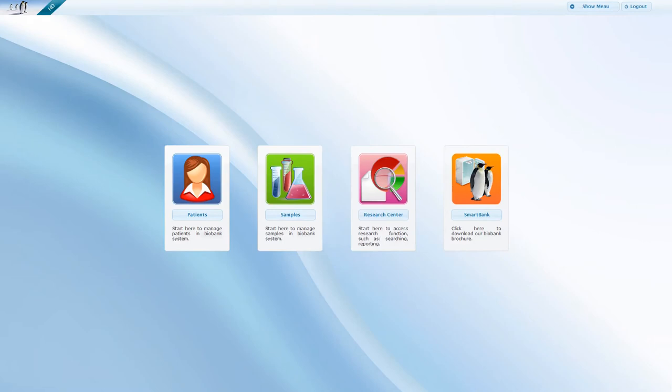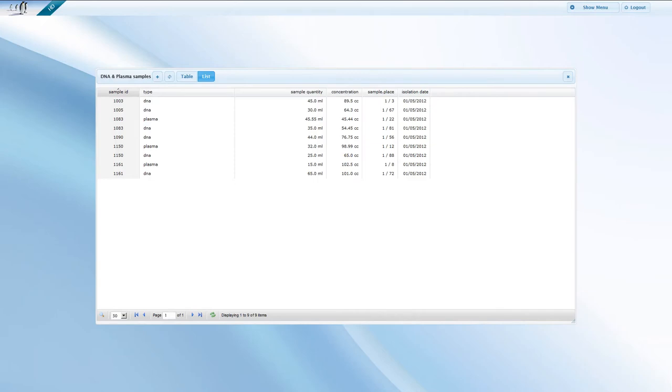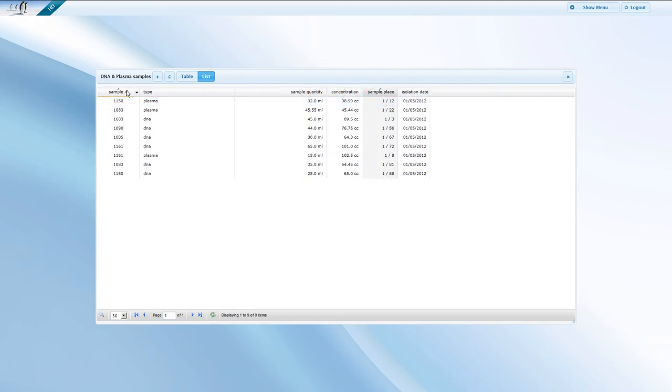Let us now examine the second main module, Samples. There are currently nine samples listed in this demo. All columns are customizable according to the type of samples and the requirements of the project. The column headers are also clickable enabling quick sorting by category.